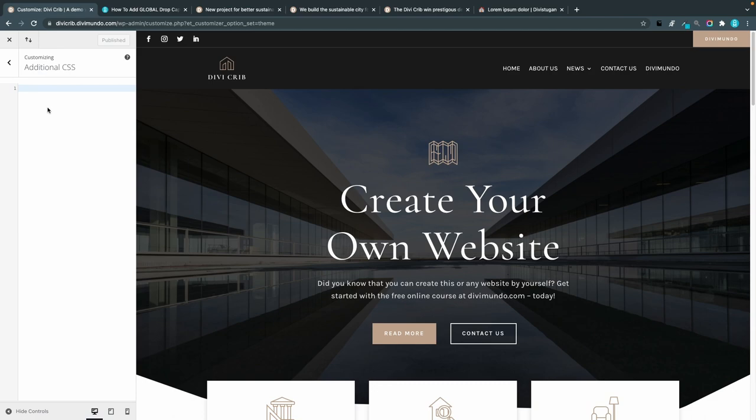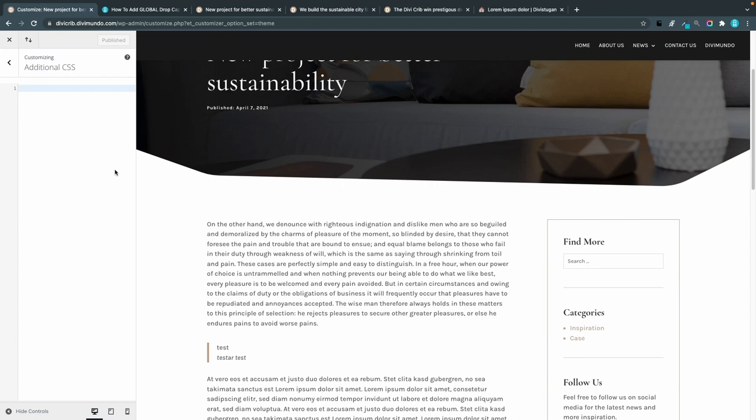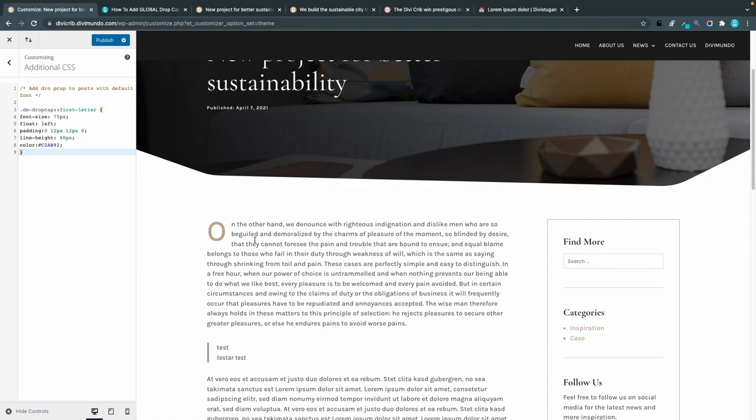Before we do that I'll open a blog post so we can see before and after. Here we have a blog post with no drop cap, and if I paste the CSS — voila — we have a nice drop cap.